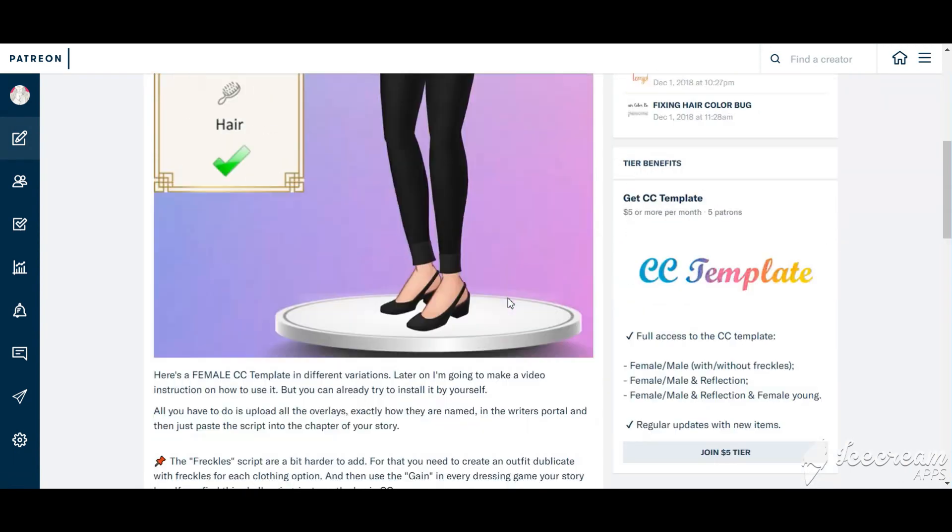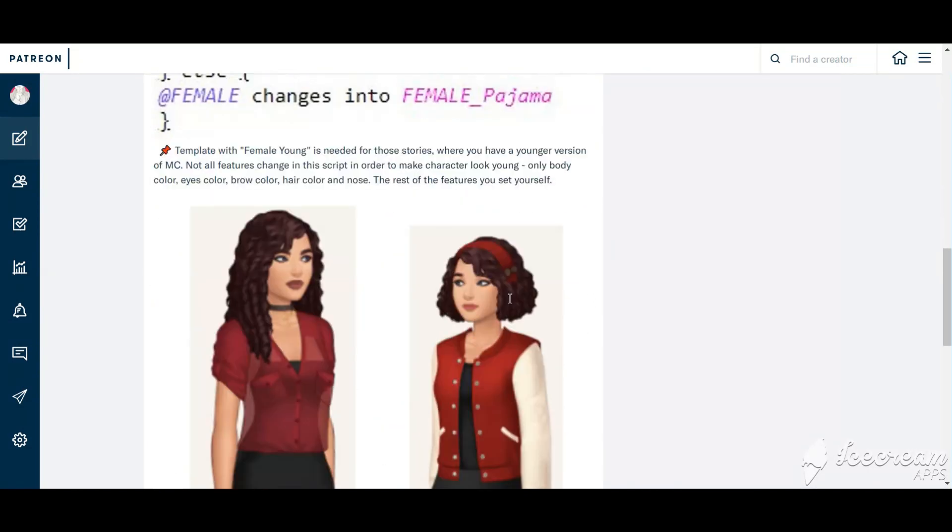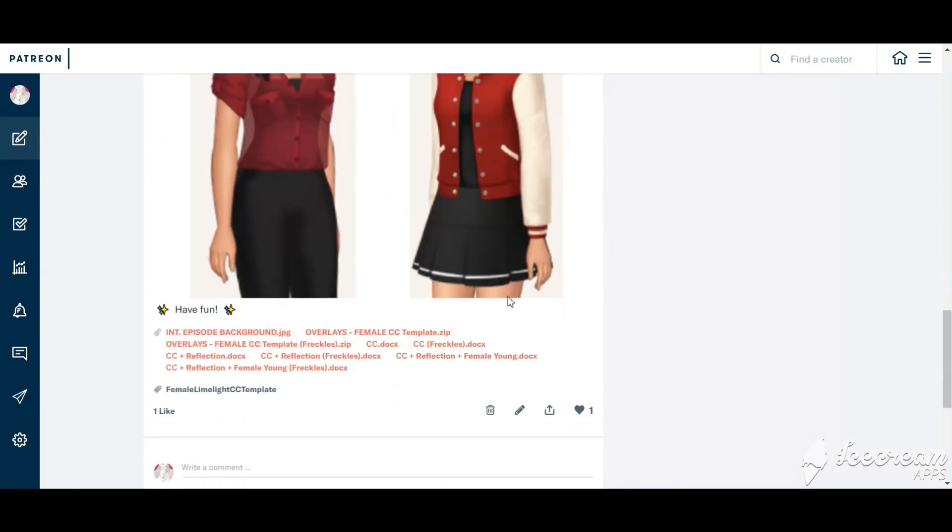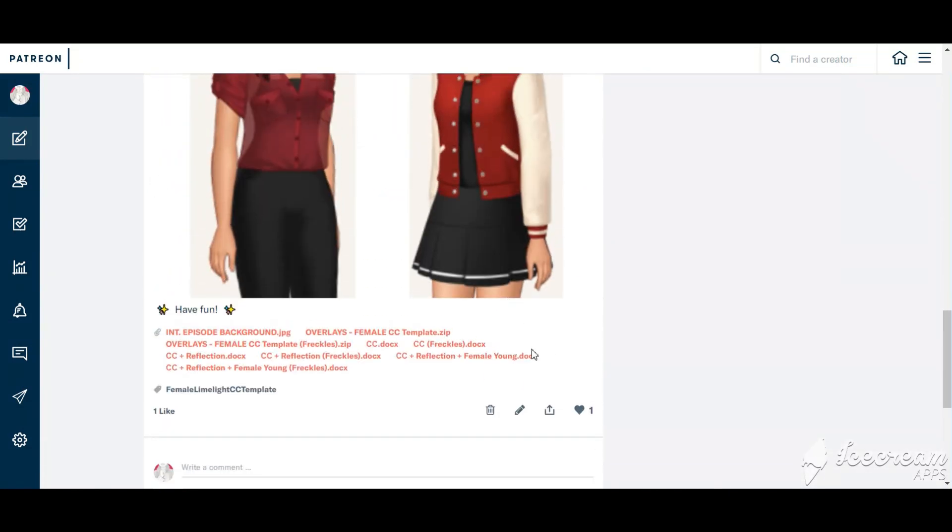First you need to choose what kind of template do you need? Simple one with just female and without freckles, or advanced one with reflection, female young, and with freckles.